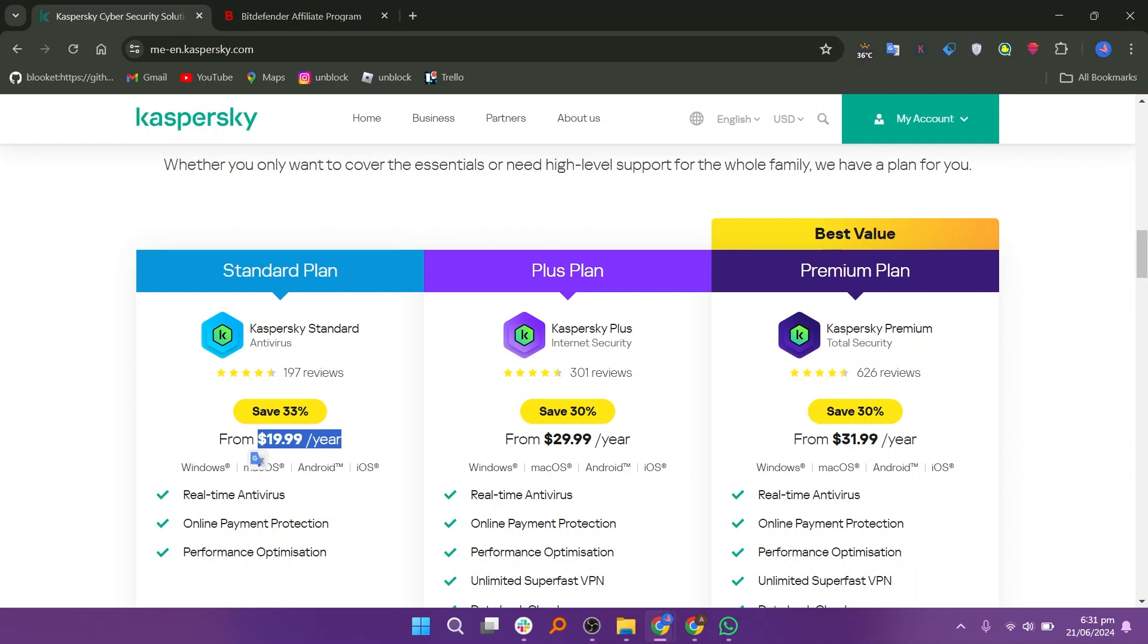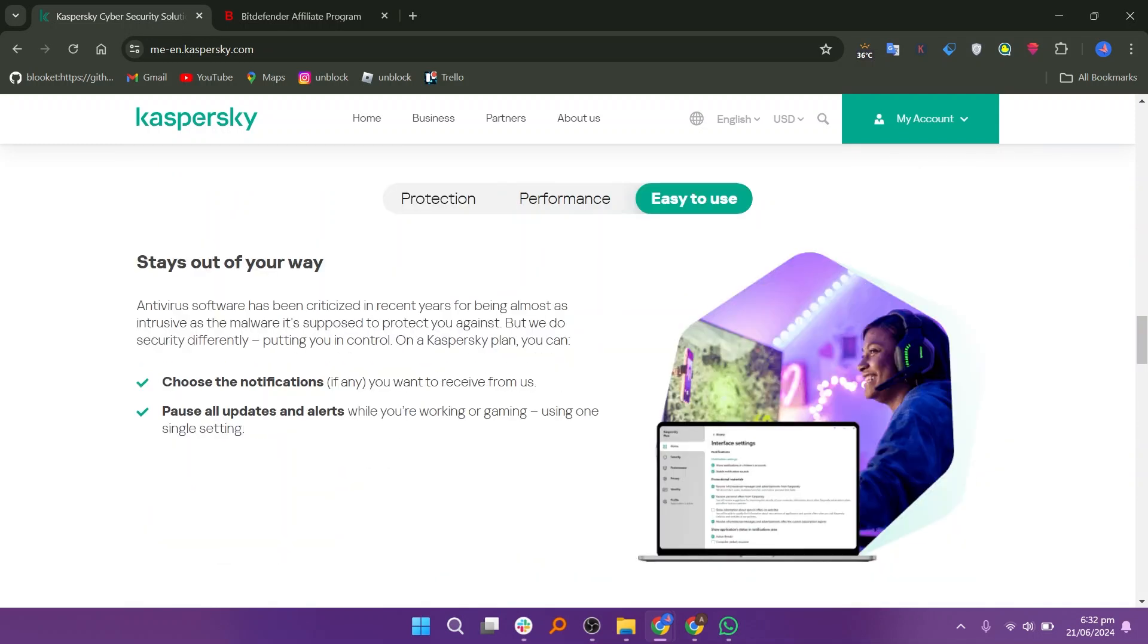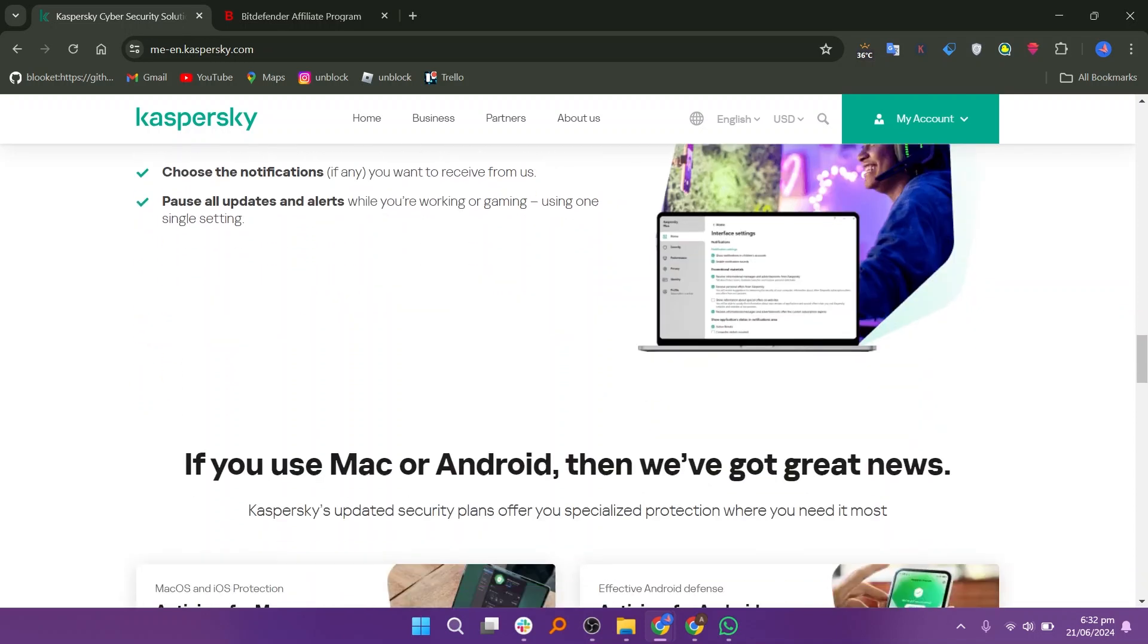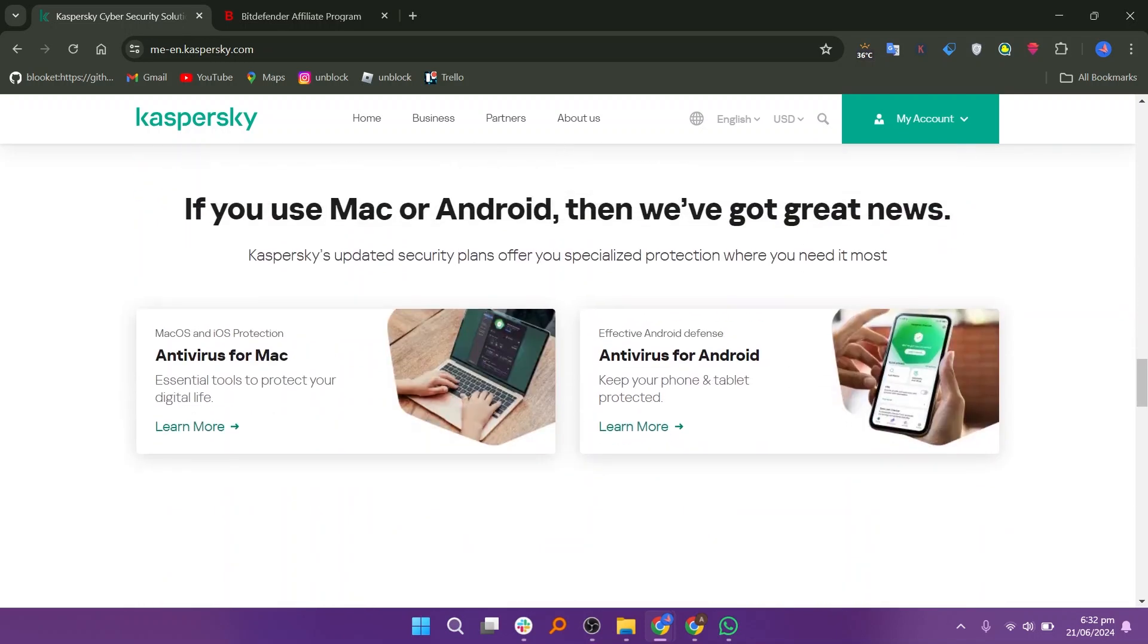Each Kaspersky plan uses cutting-edge AI technology to detect and stop any type of online threat, even ones that haven't been seen before. Every time you connect to the internet, it protects your privacy by blocking unauthorized attempts to access your webcam or track your activity on websites. Secure your payments in a hacker-proof protected browser when you shop or bank online.